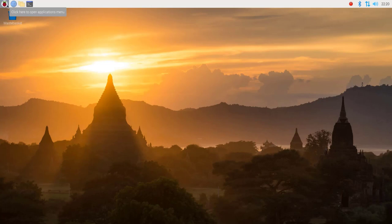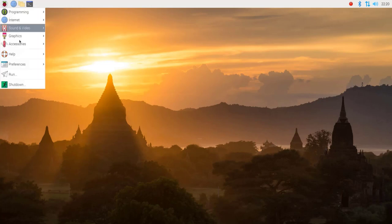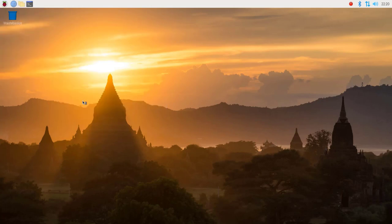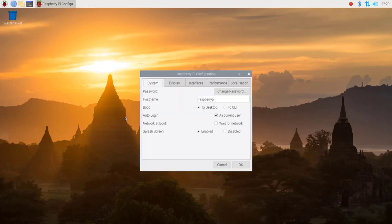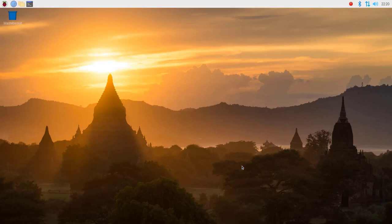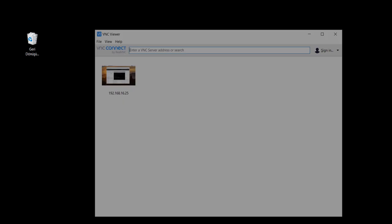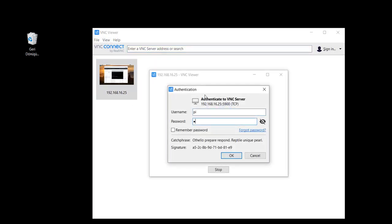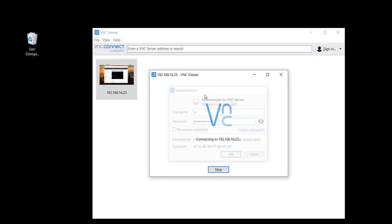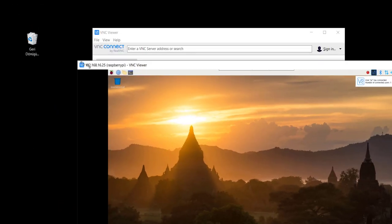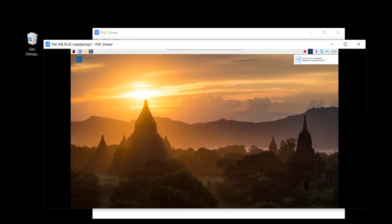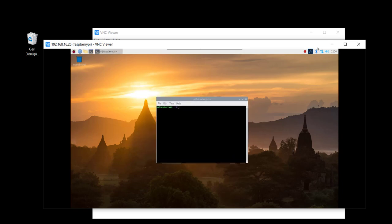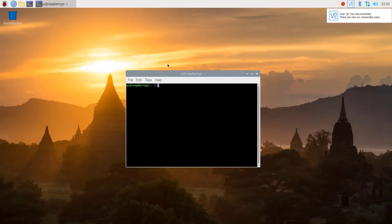First, let's enable the VNC server in the Raspberry Pi from the Raspberry Pi configuration. Enable VNC here and click OK. Then let's try on the host machine to connect with the VNC viewer. Give the password here as well. And as you can see, we can connect to Raspberry Pi desktop.